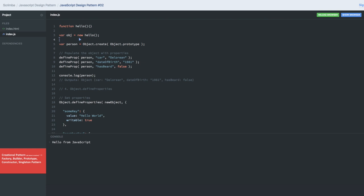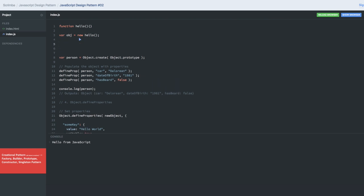What are the different ways of creating an instance or creating an object? You can use const — this is one way of creating the object, which is equivalent to new Object(). This is where we are creating the constructor of an object function and creating the object. Another way is using object.create() and passing null, which actually creates a new object for us.